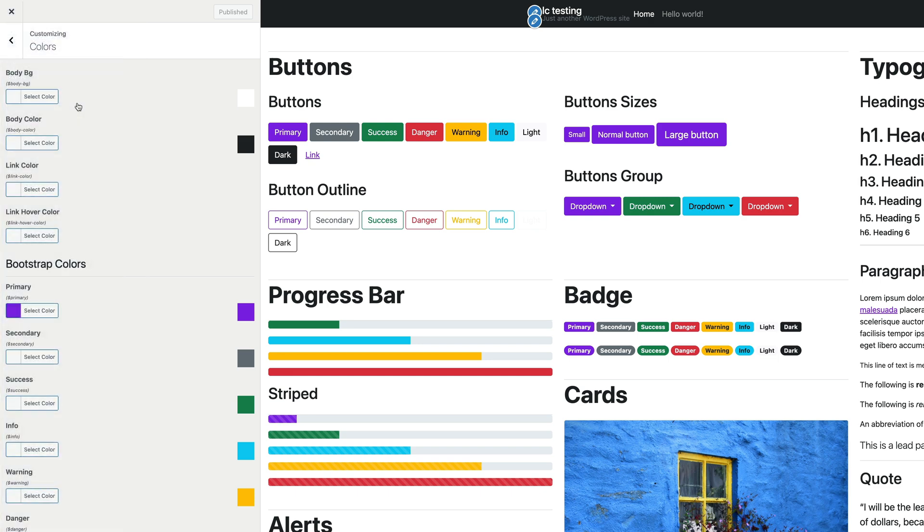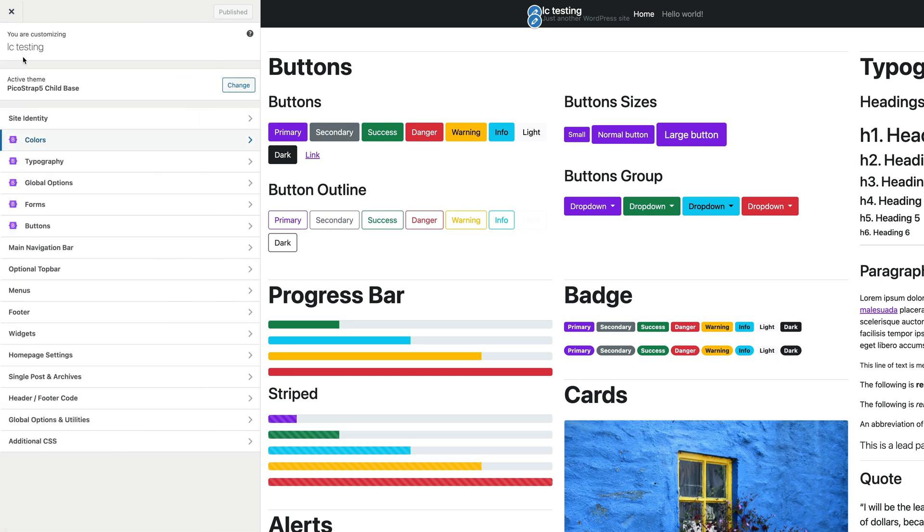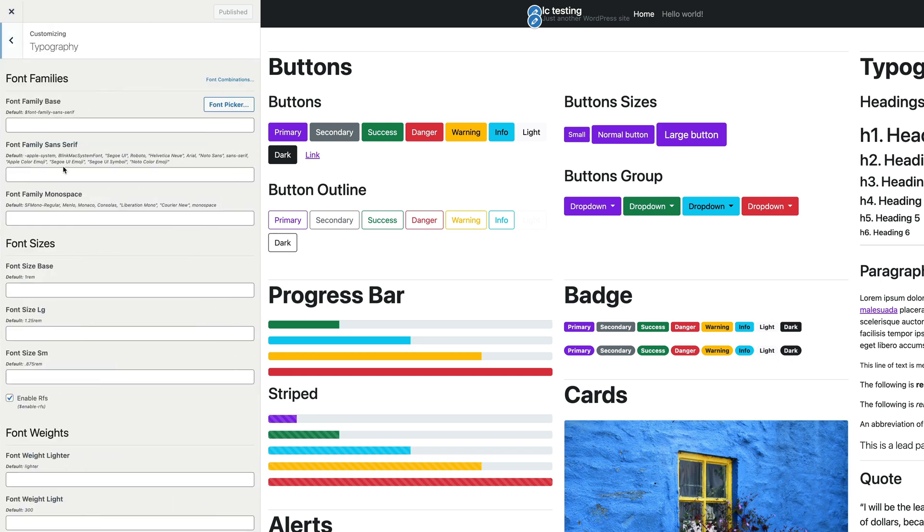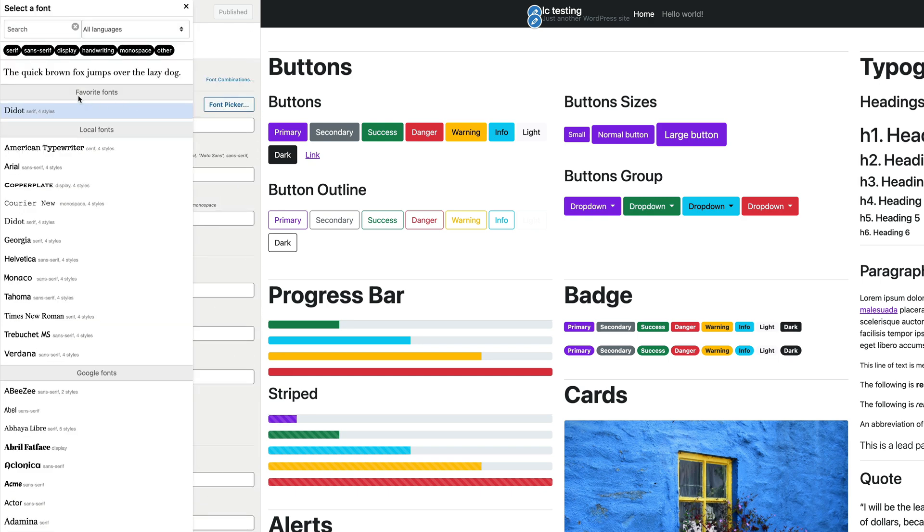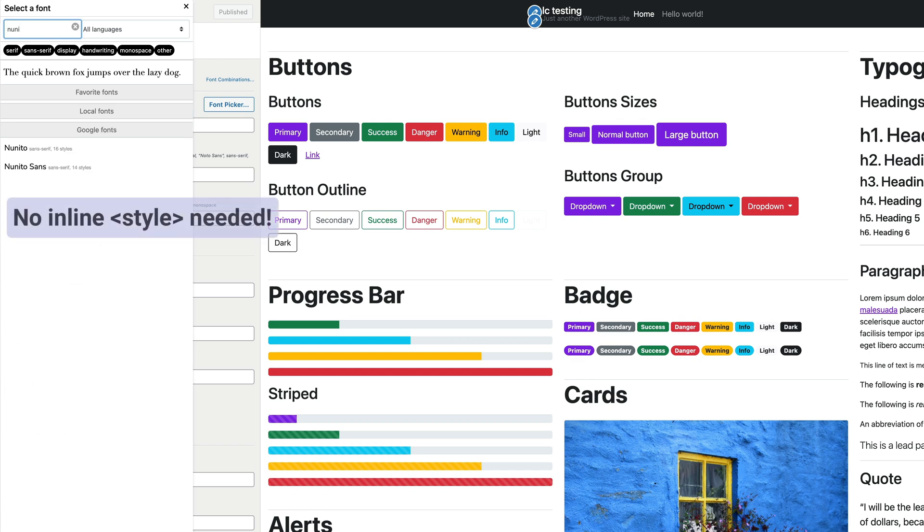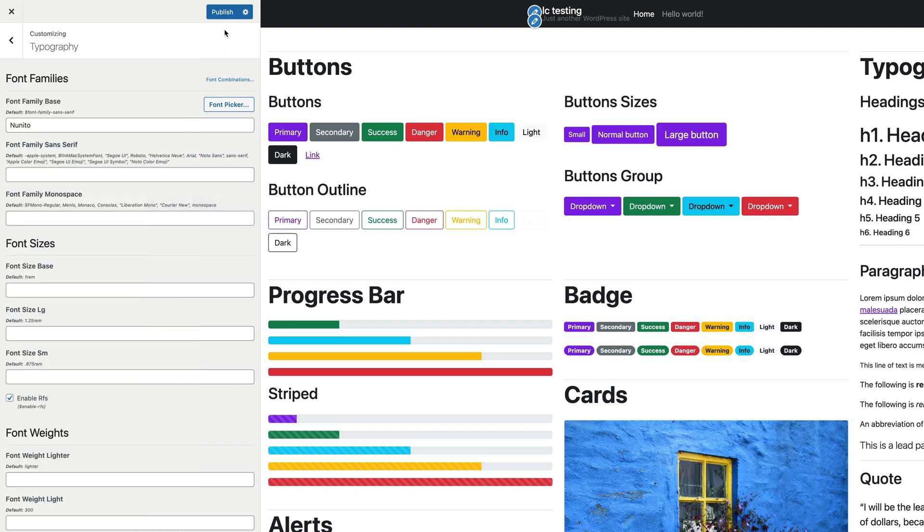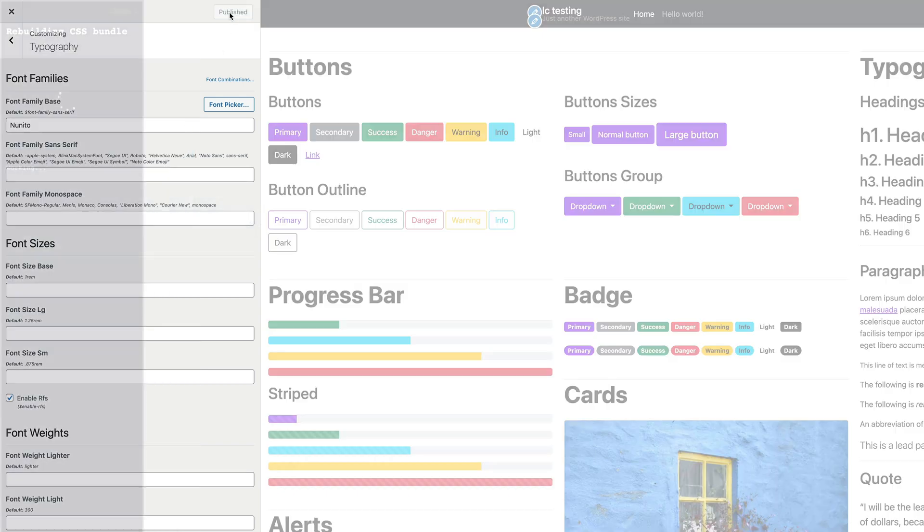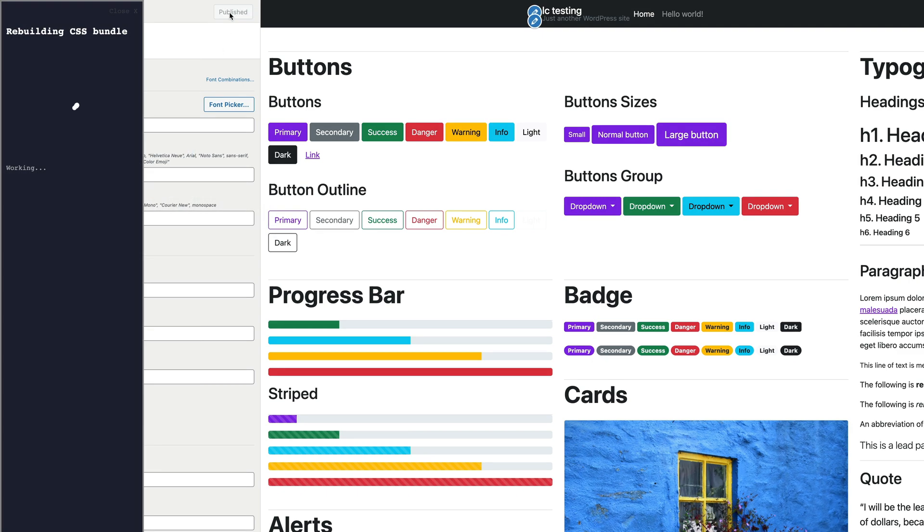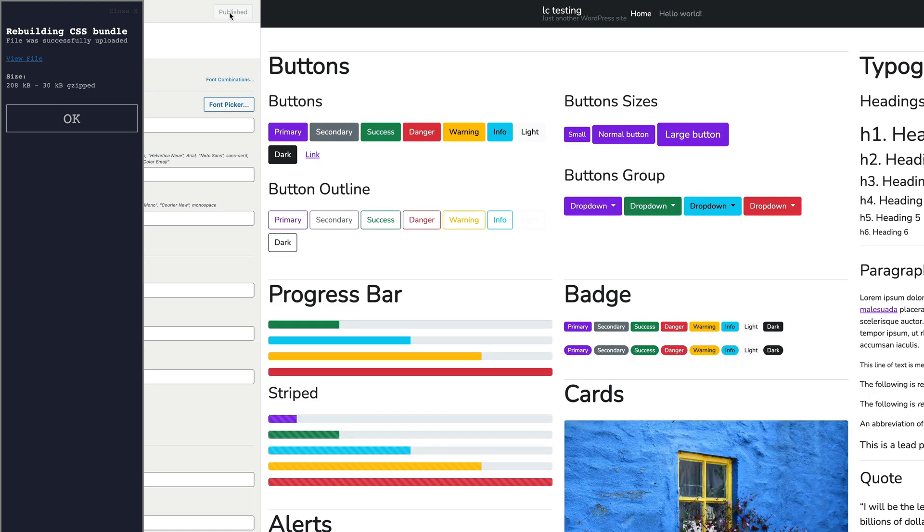In the customizer interface, you can directly control the Bootstrap variables. Unlike what happens in other themes, there is no inline styling or overriding of the Bootstrap CSS. A custom and unique Bootstrap build is made for your website.